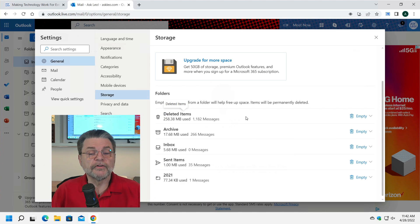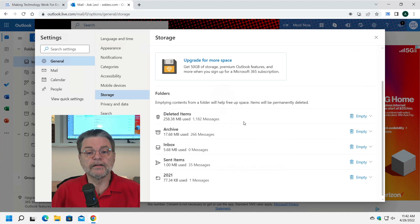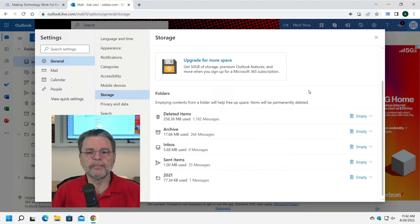Even better, if you scroll down, you'll see exactly which folders are taking up the most space.